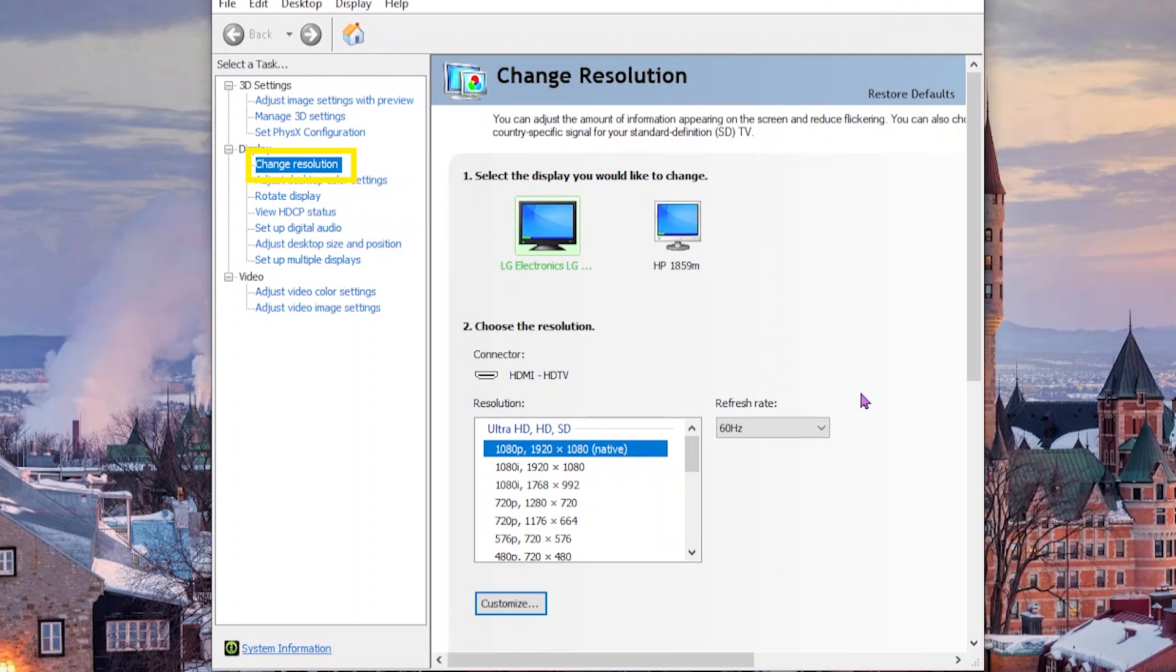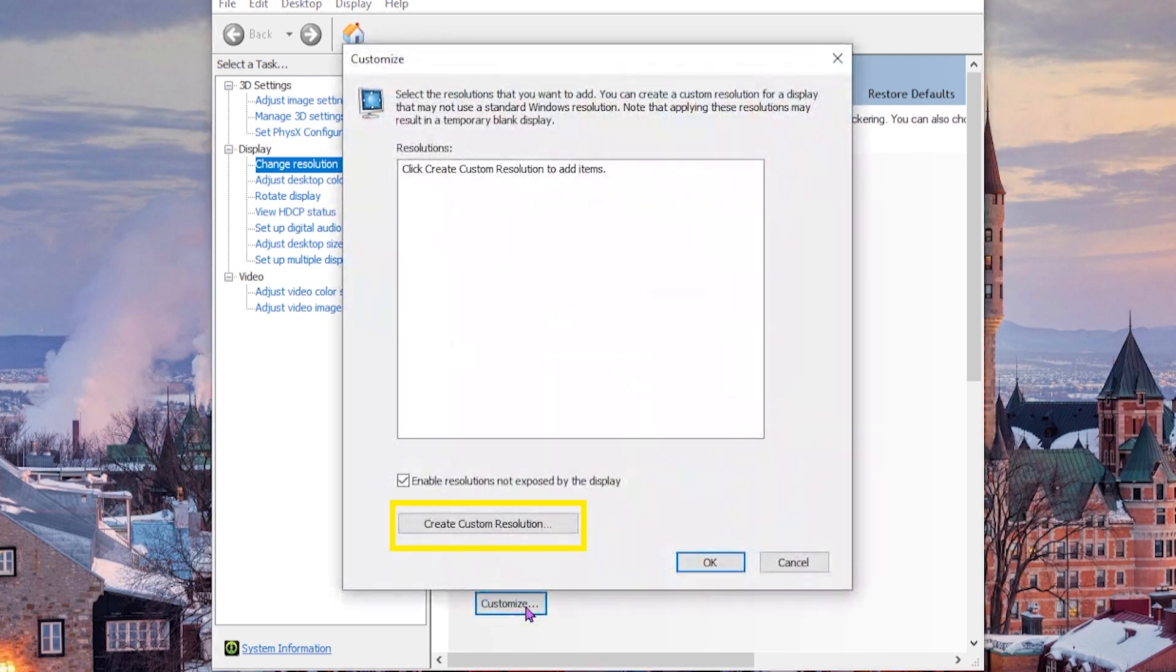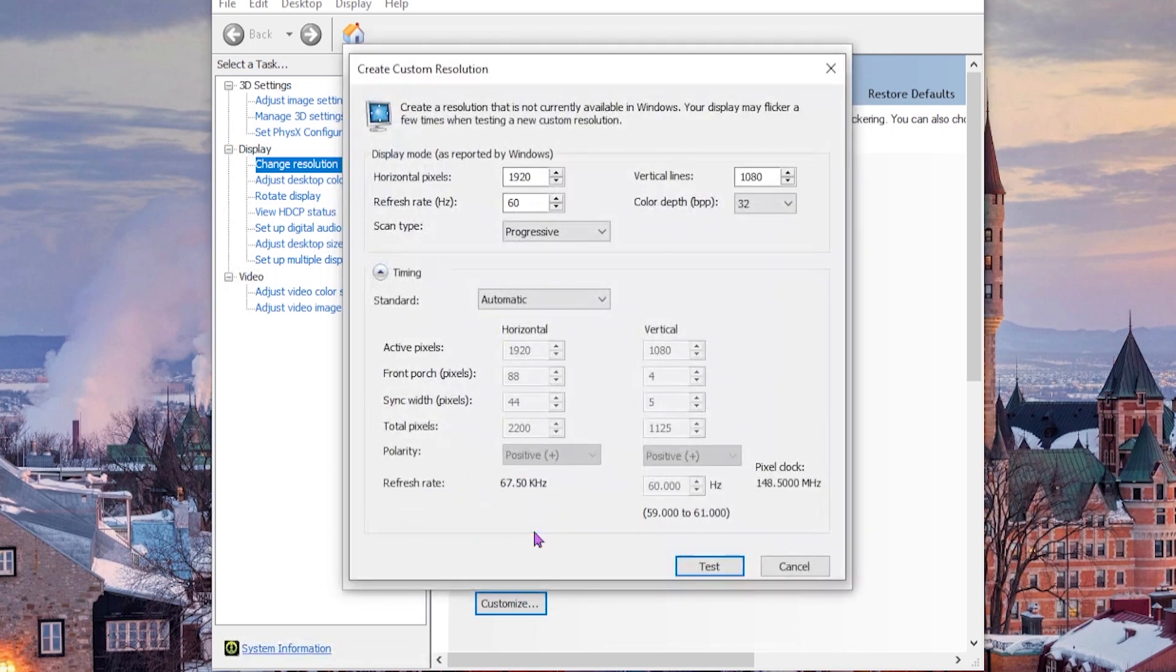Under the display section, you'll find a change resolution option where you can adjust the refresh rate. Most likely, your monitor's refresh rate will be set to the default limit, that is 60 Hertz. Under this, you'll see a customize option. Select it and then choose create custom resolution.